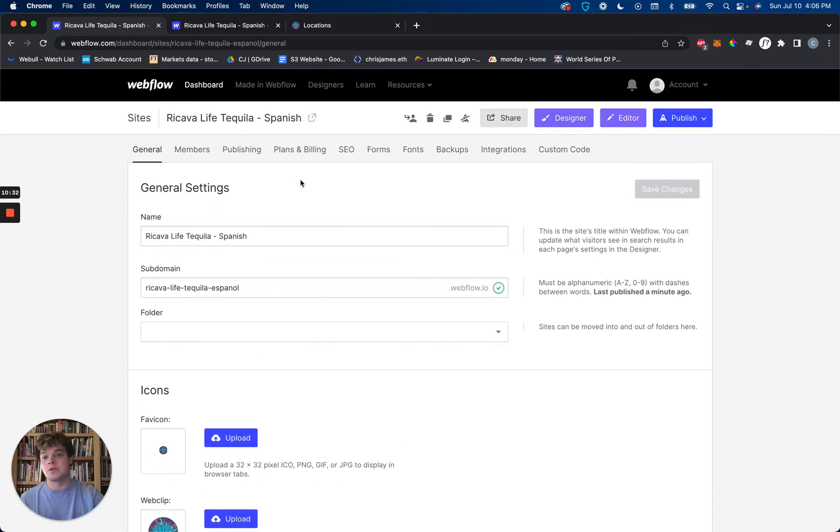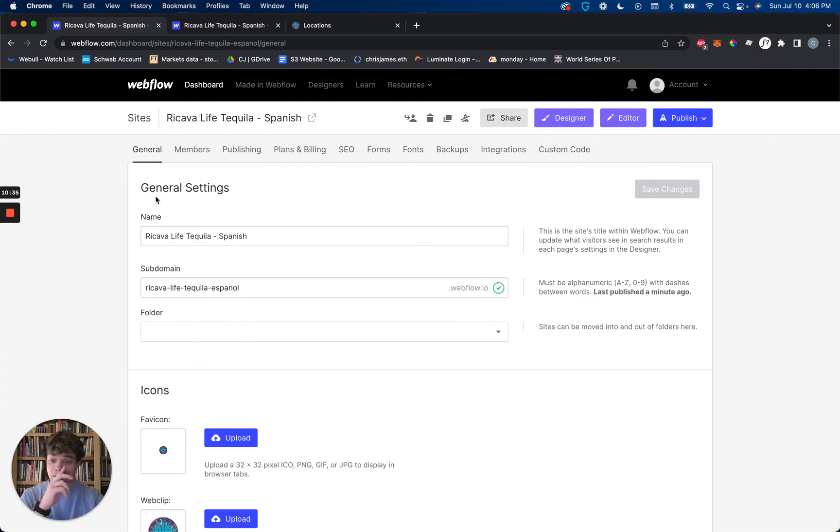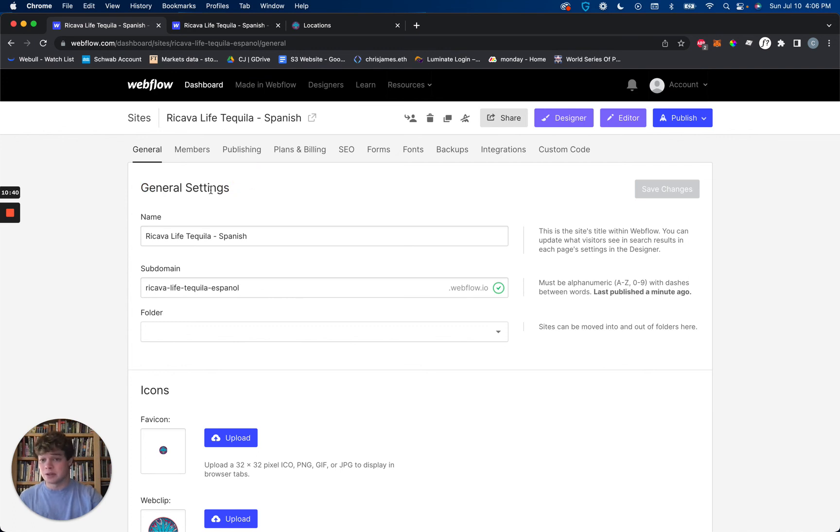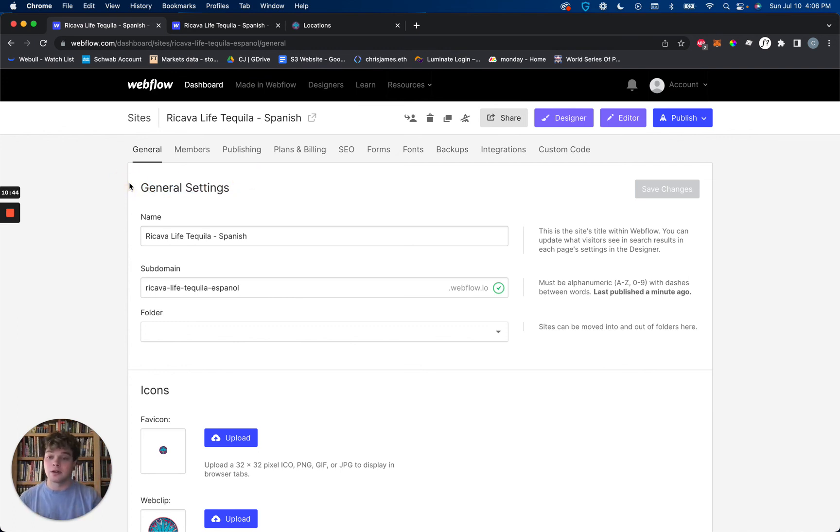I do recommend having two domains. Hopefully, you're not doing e-commerce or CMS because that will get expensive to have two domains for that. But if you are, I still would recommend it. Hopefully, it's within your budget based on sales. I'll let you all worry about that for your individual firms.